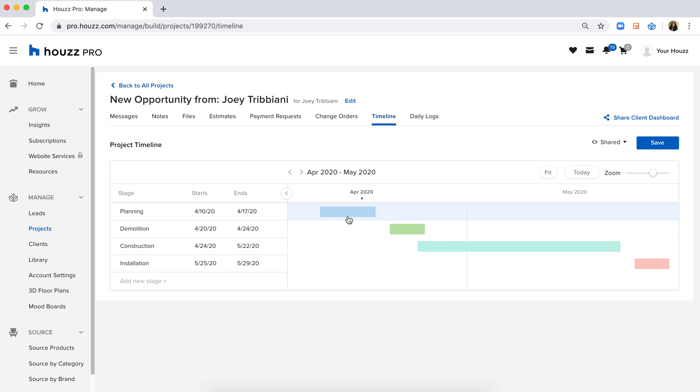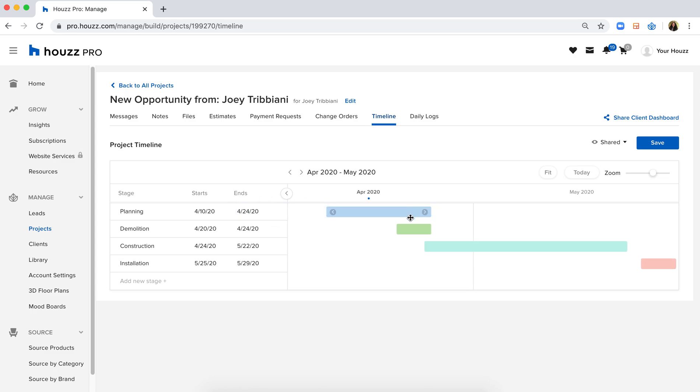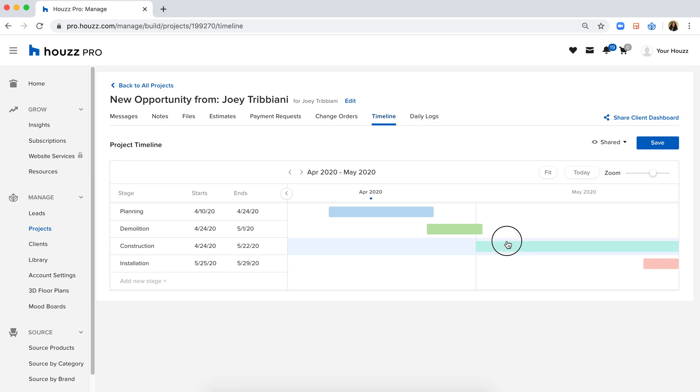There are a couple different ways that you can make edits if you need to. If you need to drag this item longer, all you need to do is drag and drop, and it will automatically change the end date. You could do the same thing for any of these phases.